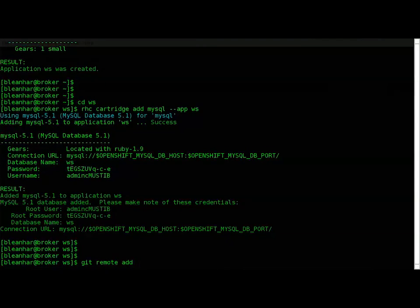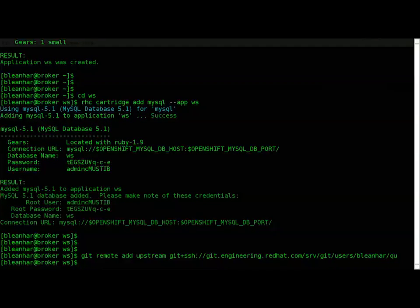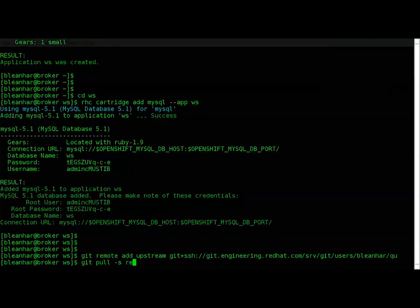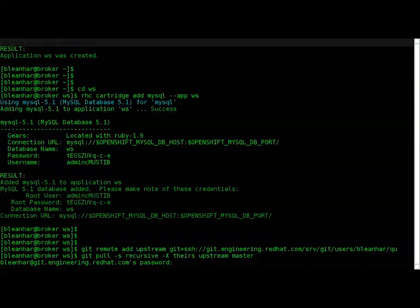When I say clone a production web service, that's actually what I mean. I'm adding a git remote to my repository that contains the code, then I merge it as I would any other code.